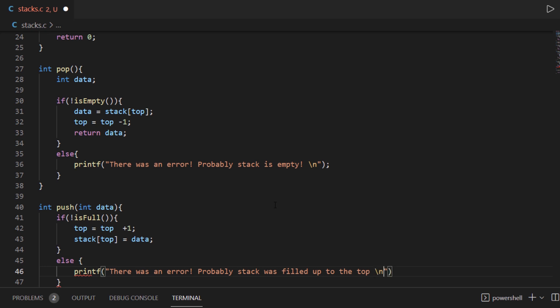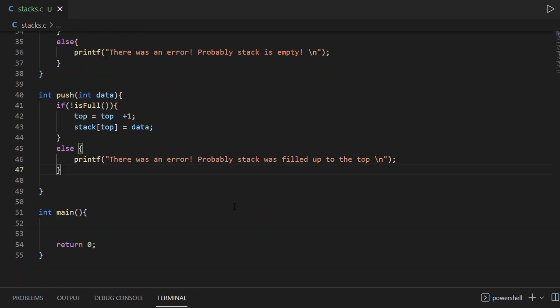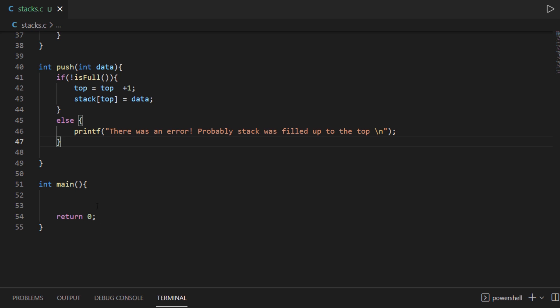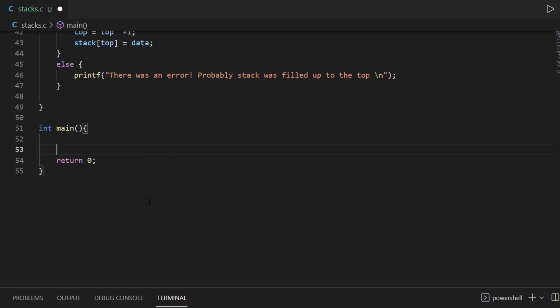We have now coded all the functionalities. So let's try putting some values in the main function — adding some values into our stack.